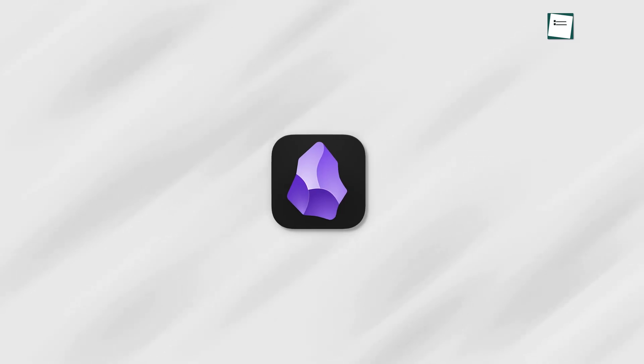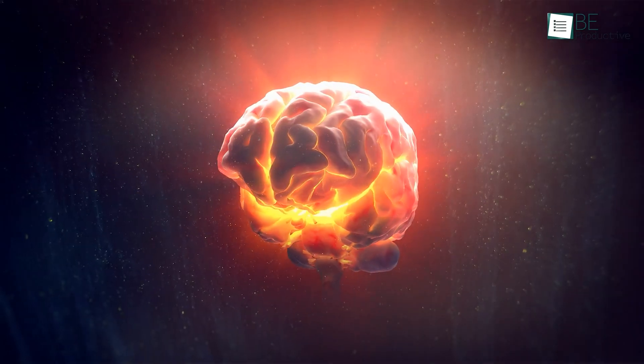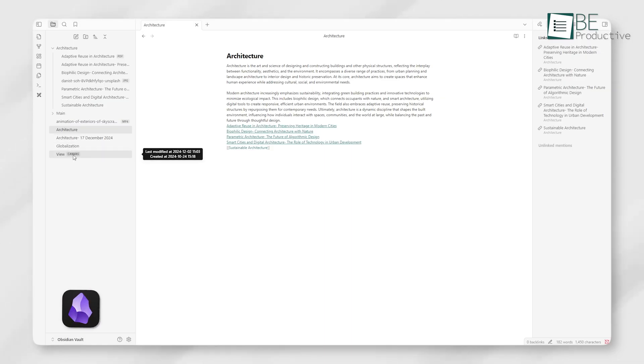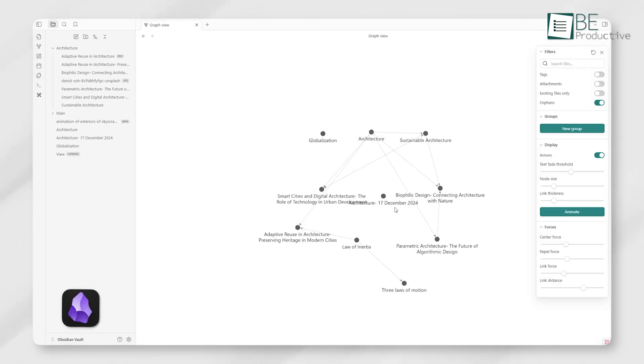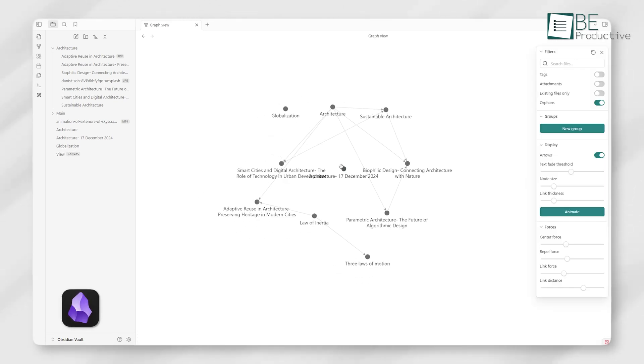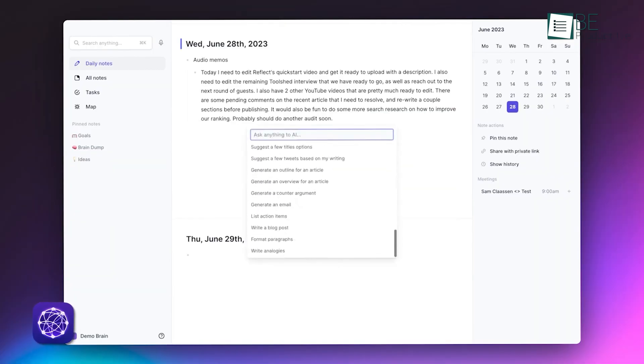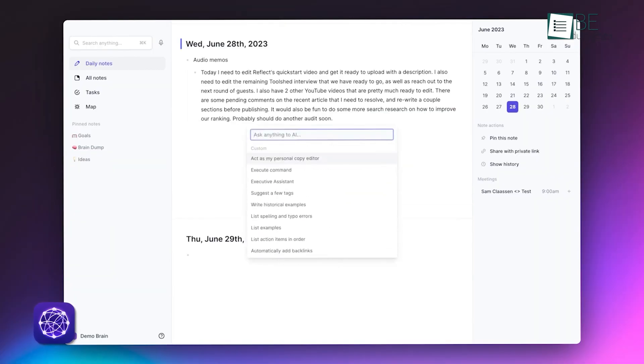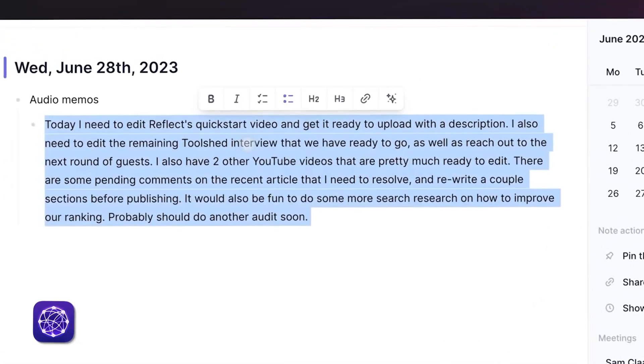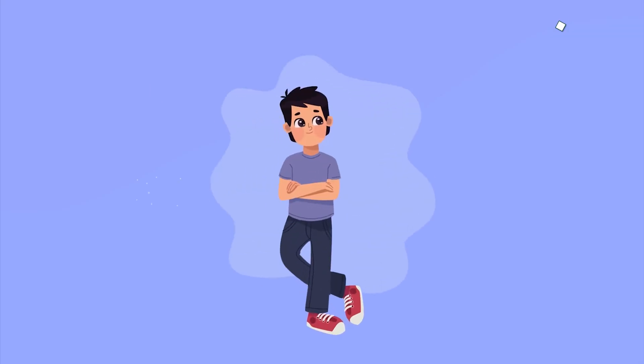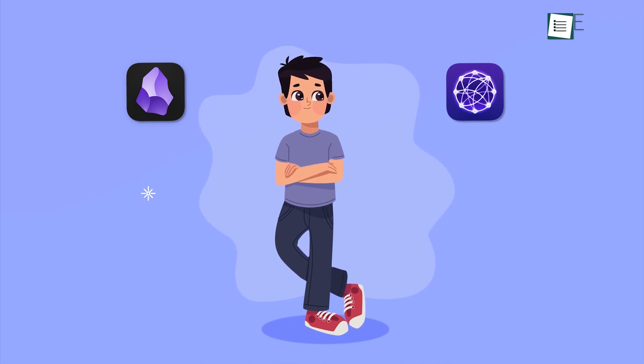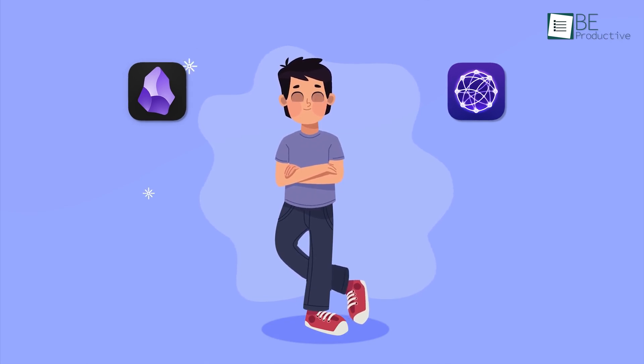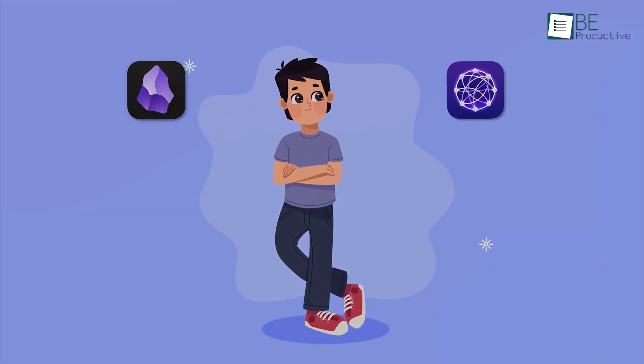Obsidian is often referred to as the second brain app. At first glance, its interface might seem overwhelming, but there is huge potential hidden beneath. On the other hand, Reflect Notes combines minimalist design with powerful features to streamline your journaling and organization. However, if you were to choose between either of these, which one would you go for? Let's find out.